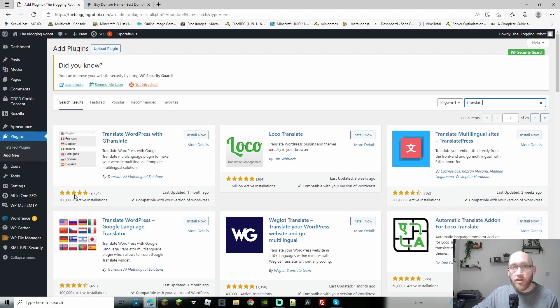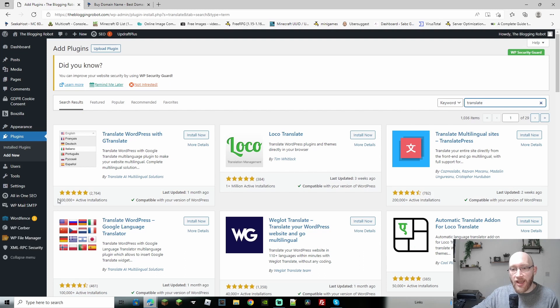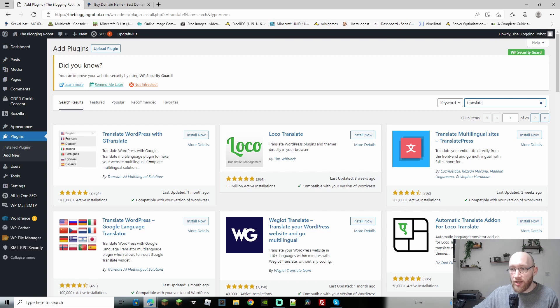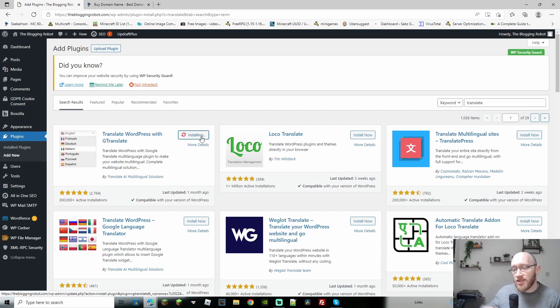As you can see, we've got lots of great reviews. We've got 300,000 plus active installations, almost 3000 great reviews, and it's still sitting on five stars. So it's a really great one. So let's just go ahead. Let's install now. Let's activate.